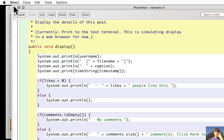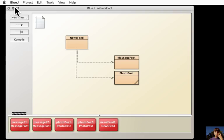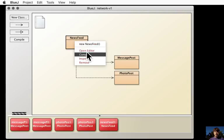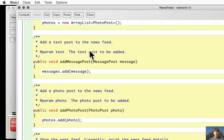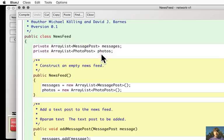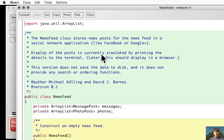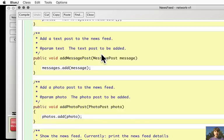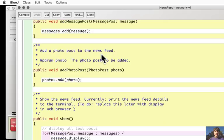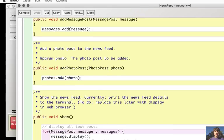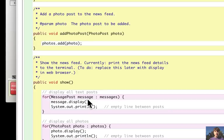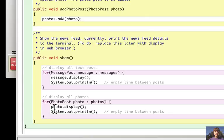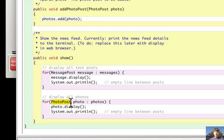Basically, I think the news feed when it shows the posts, it goes through each photo post and calls the method display on it.